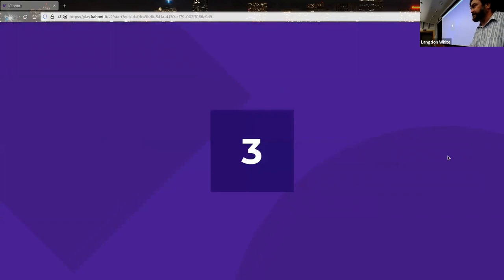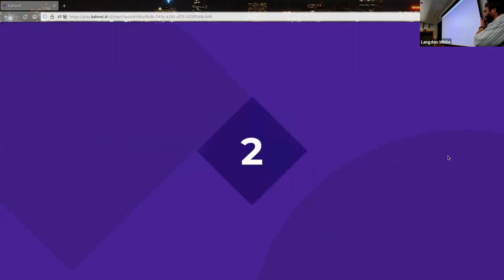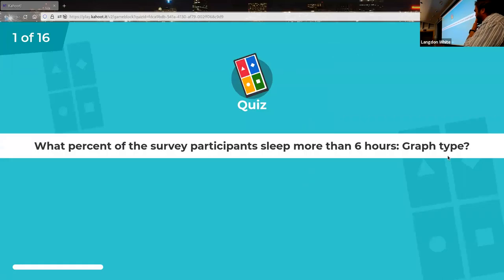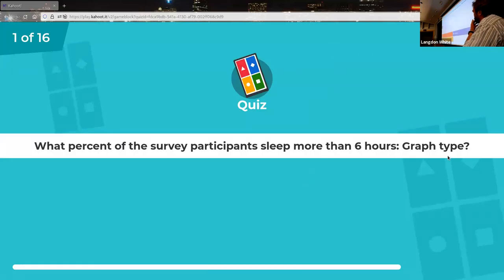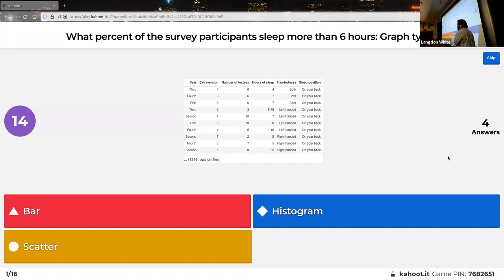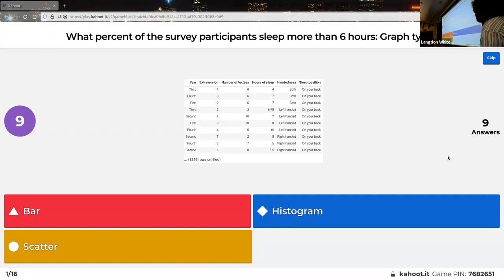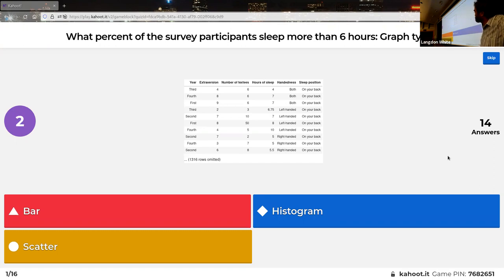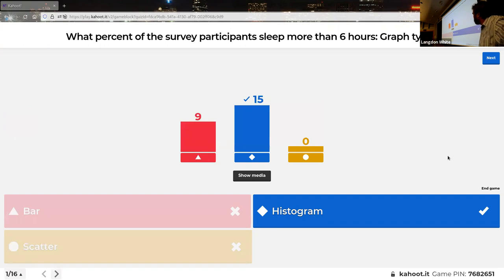The quiz is called 'Graphs and Groups' but also includes some functions. First question: what percent of survey participants sleep more than six hours, and what type of graph would you use to figure out the answer to that? You have seven seconds. Not bad.